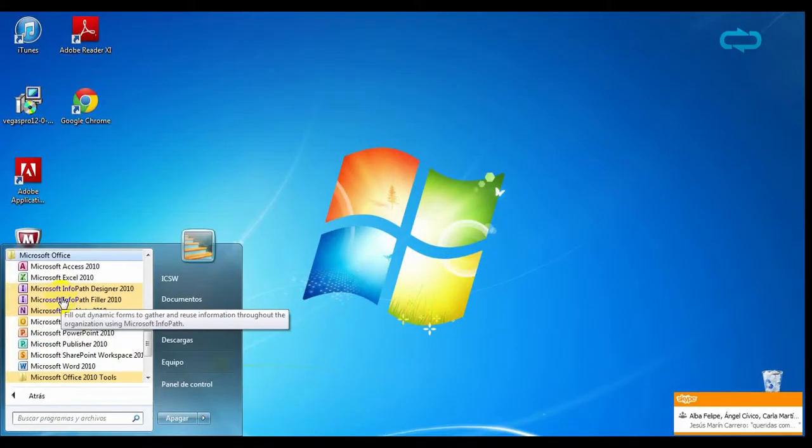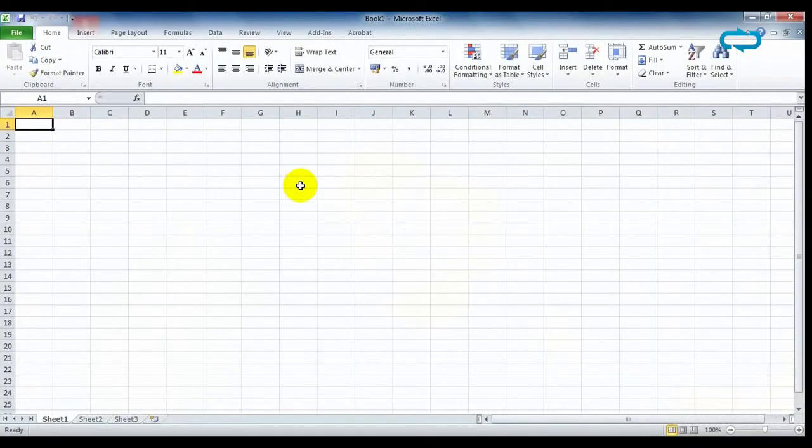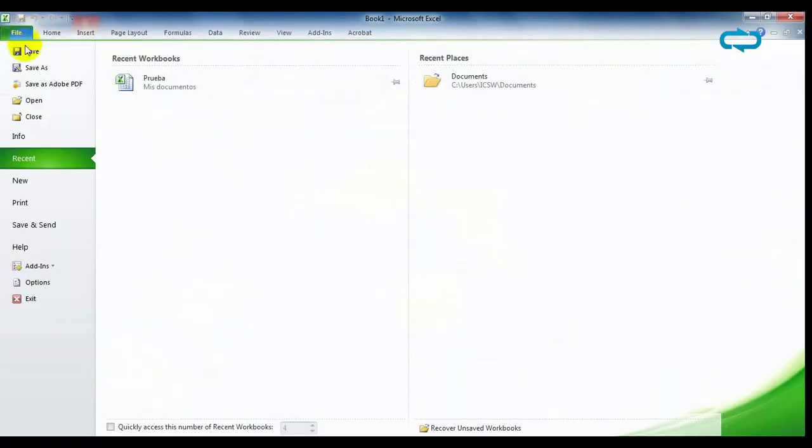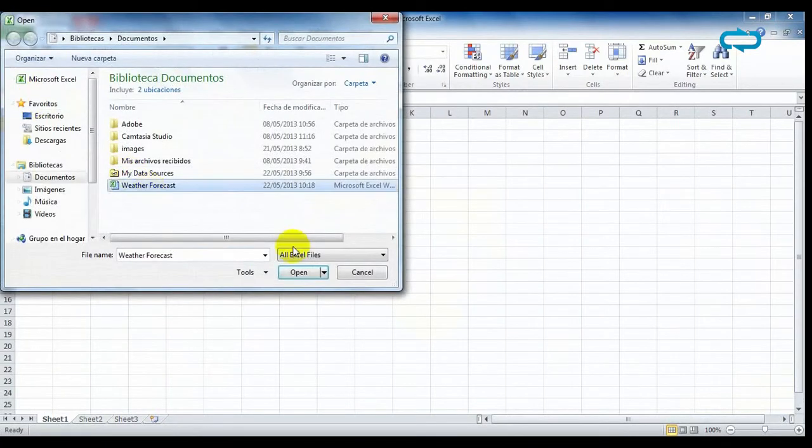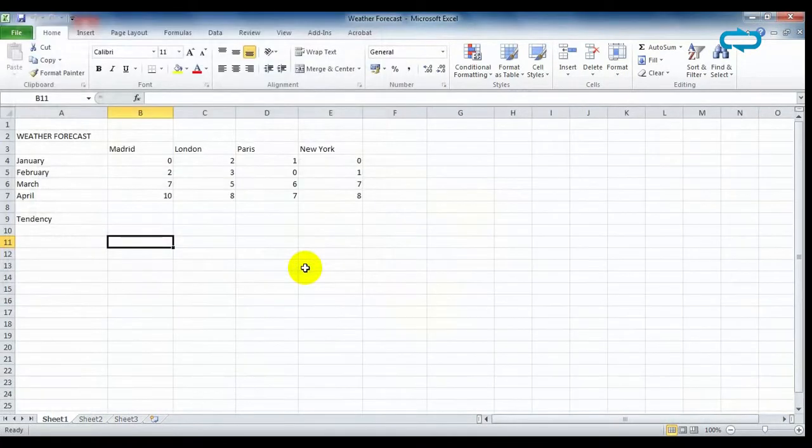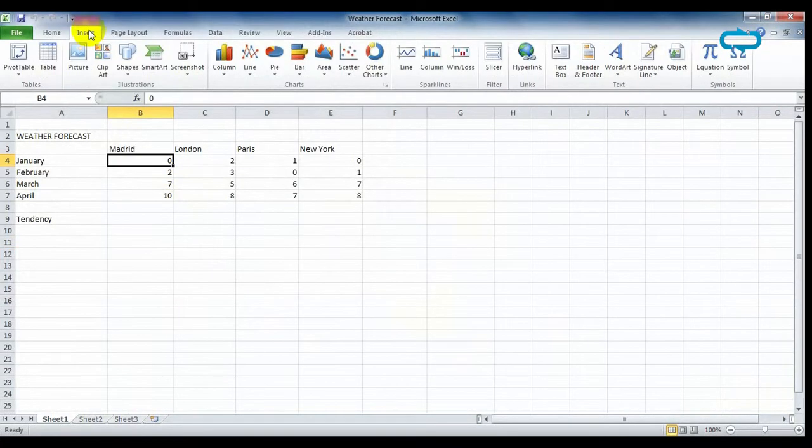In Excel, we can create little graphs in a simple way. You only have to click Insert and select the type of chart. Click on the cell you want and it will open a window.